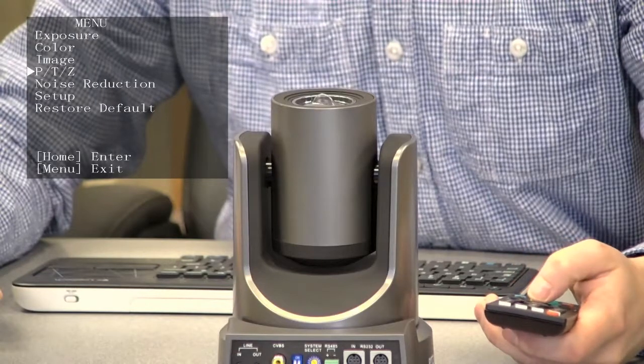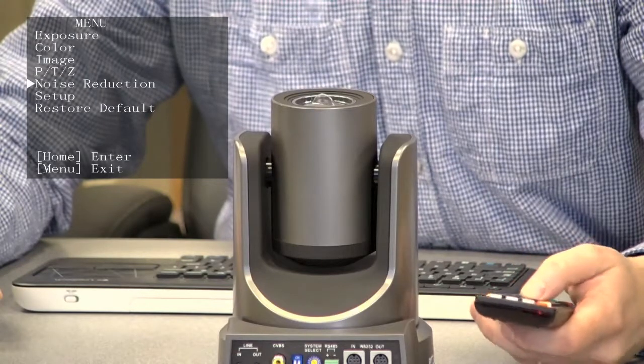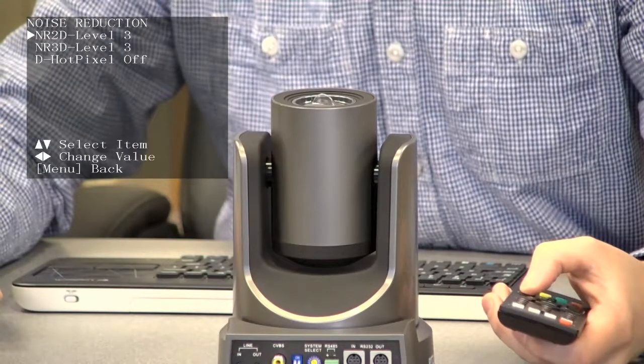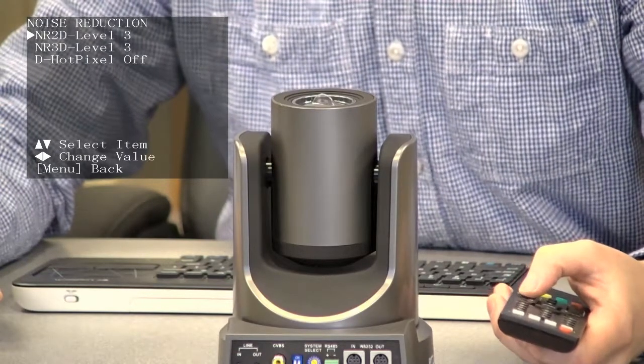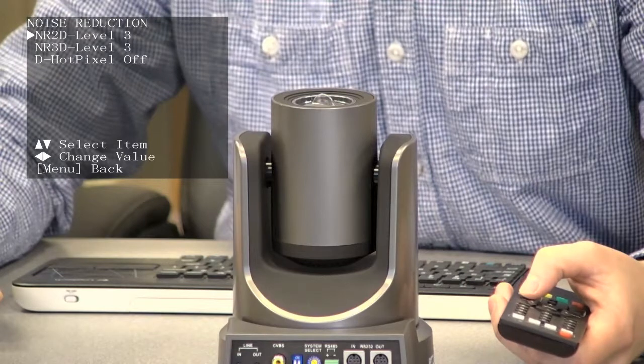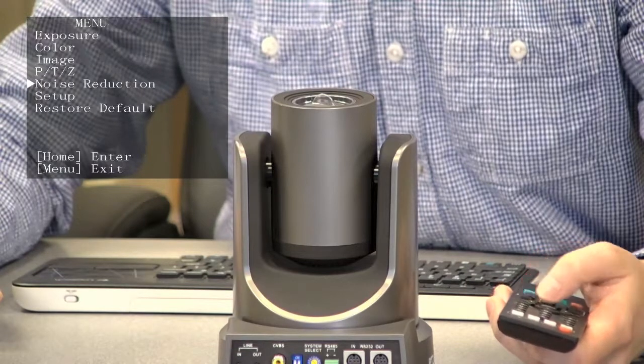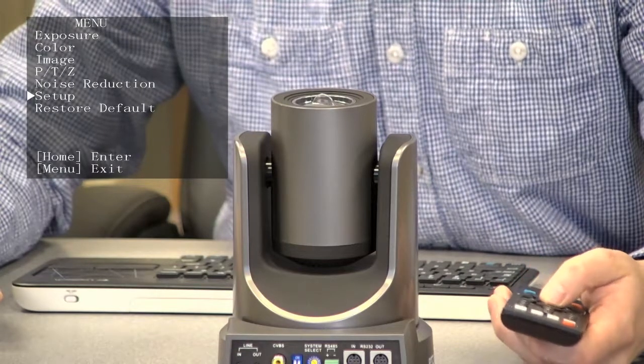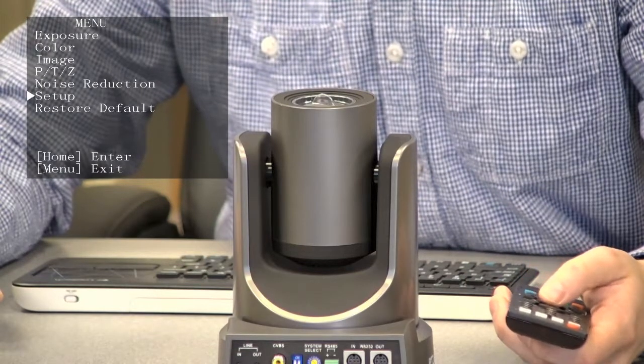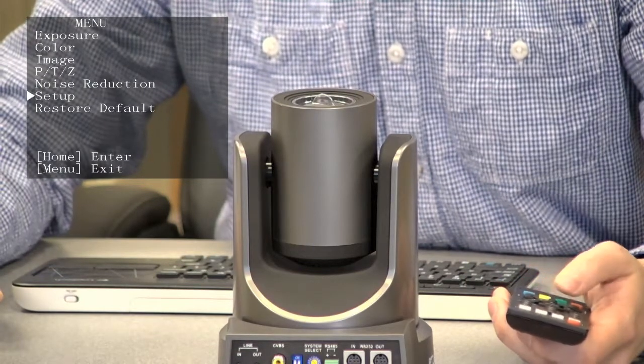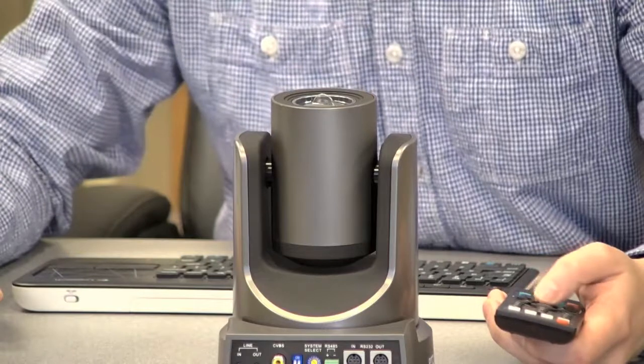This is how you can change the PTZ options. Here's the noise reduction for both 2D and 3D noise reduction. And that's pretty much it.